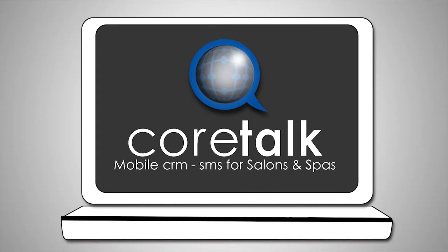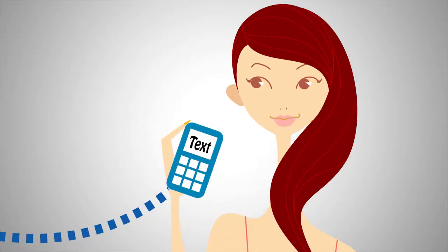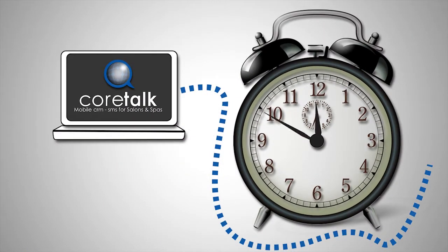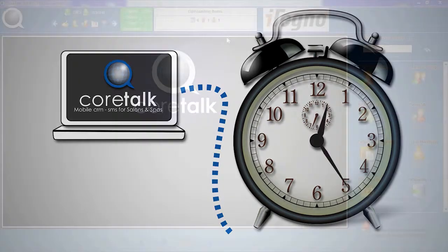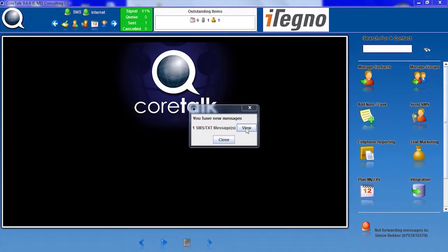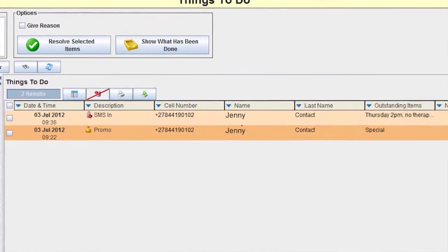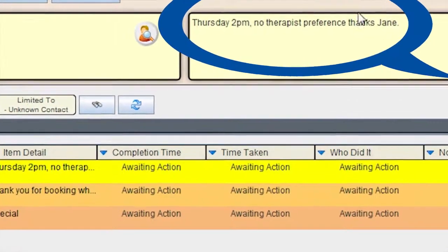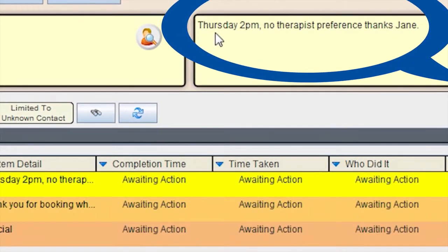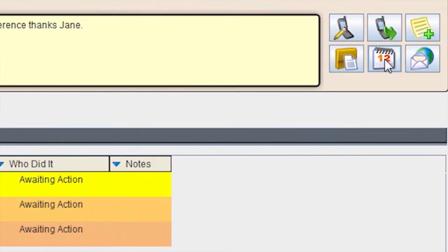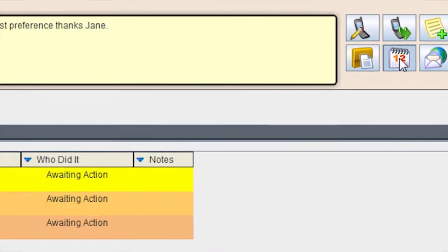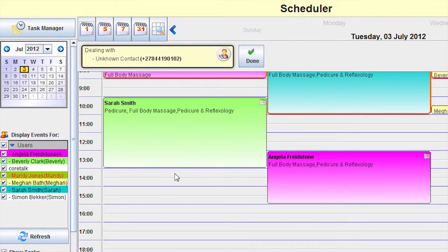She now uses the Core Talk text scheduler. Clients now text her requesting an appointment. When she receives the text, she instantly knows who she is dealing with. She double-clicks on the text and drills down into the client's profile. The appointment request is highlighted, so she clicks on the scheduler icon to make the appointment.